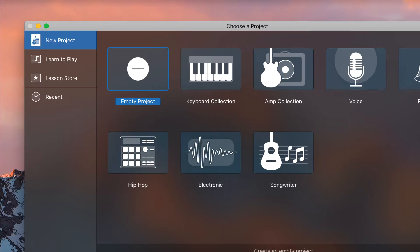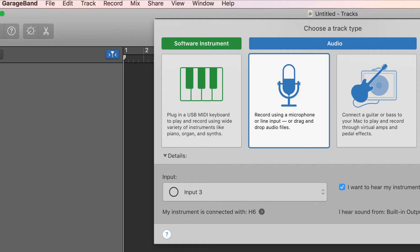Now open up GarageBand and select a new project. Create an Audio Track. And this is key - pay attention here. When selecting your input, Input 3 correlates to XLR Input 1 on your Zoom recorder. This is because GarageBand reads the left and right stereo inputs as inputs 1 and 2.